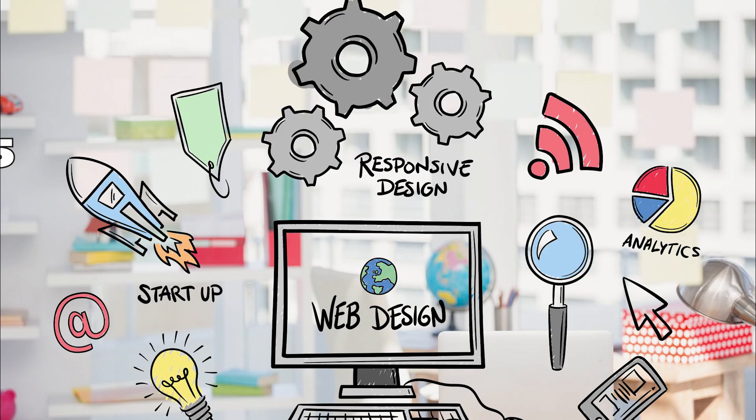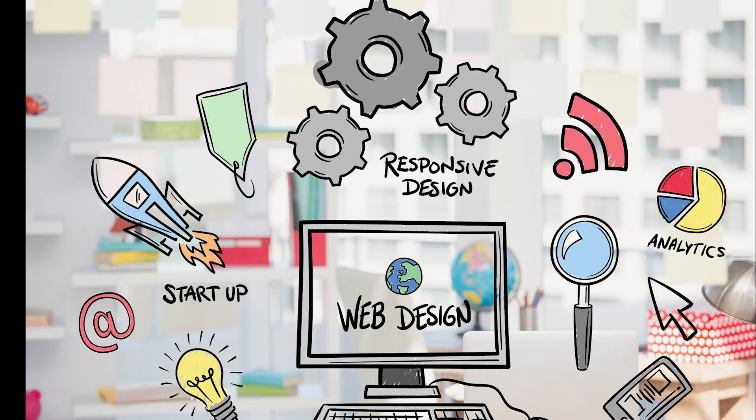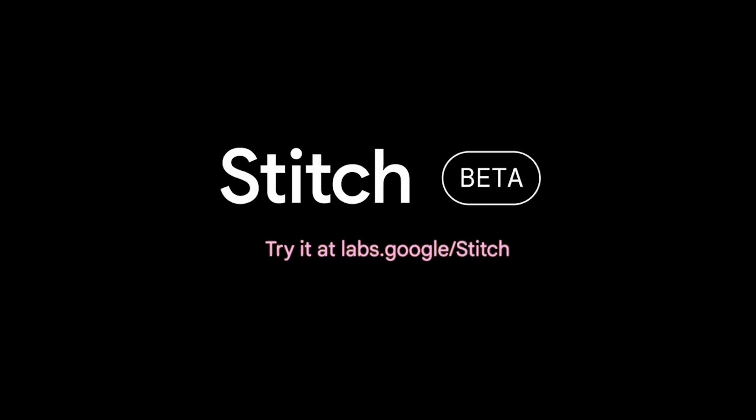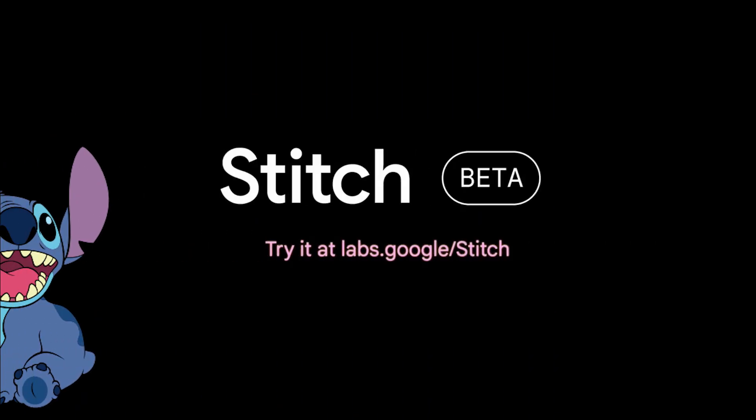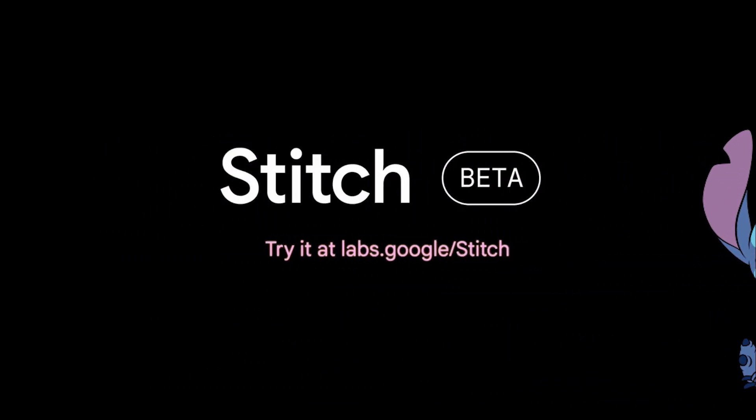But after May 2025, you could do it in under 90 seconds without writing a single line of code. The thing that helps you do that is called Google Stitch, which some people might underestimate, but can be a game-changer.